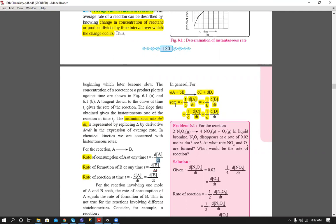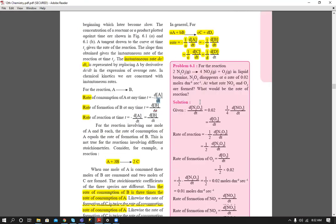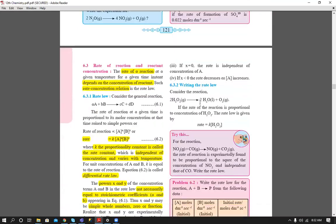In general, for a reaction with stoichiometric coefficients, the overall rate of reaction is written as one divided by the coefficient times the change in concentration. For example, if the coefficient of reactant A is 'a', then the rate of reaction in terms of A is: rate = minus (1/a) × d[A]/dt.